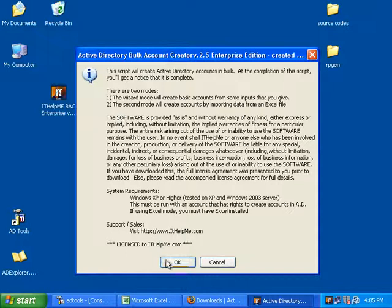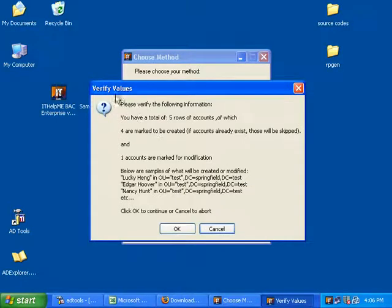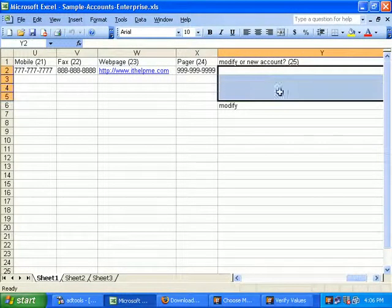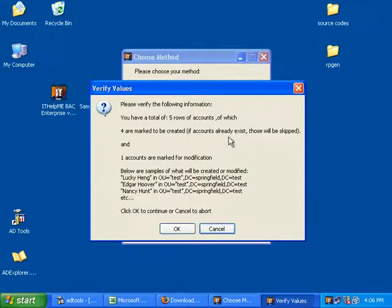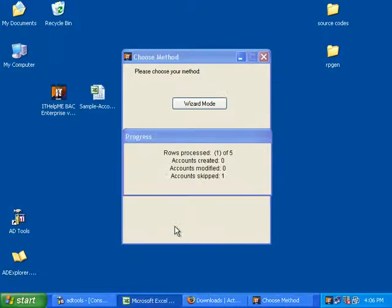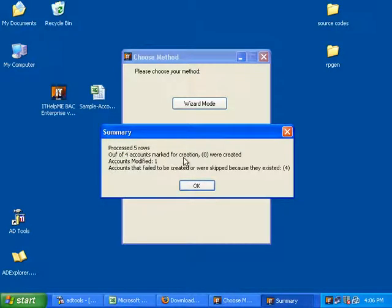Now run the program again and import the spreadsheet. In the verify values window you'll notice four are marked to be created — but in parentheses it notes that if the account already exists those will be skipped. So four accounts will be skipped and one account is marked for modification. That looks correct, so we click OK. In the summary you'll notice out of four accounts marked for creation, zero were created because they were skipped, and one account was modified. Four were skipped — that adds up to five.